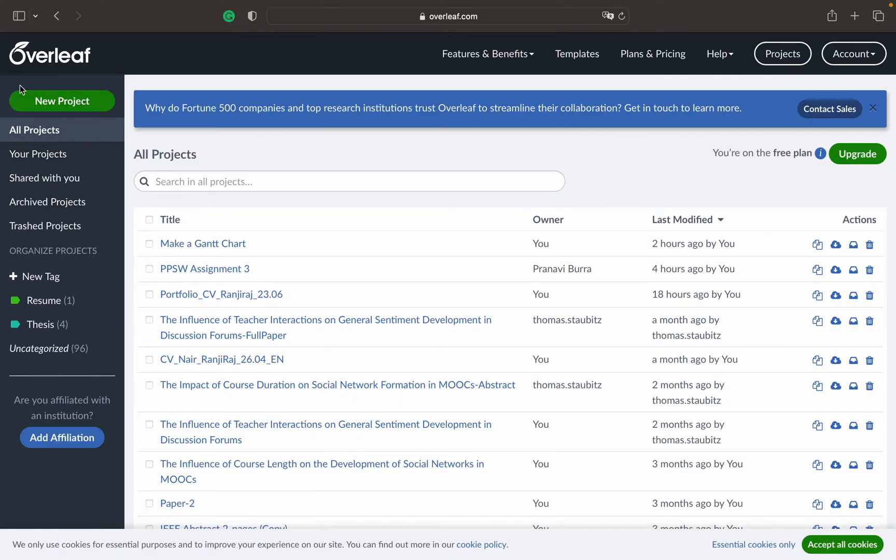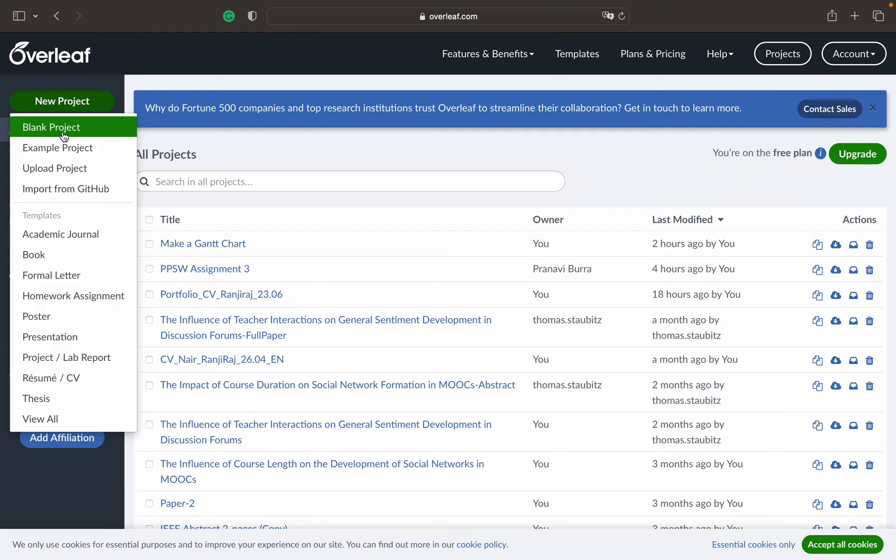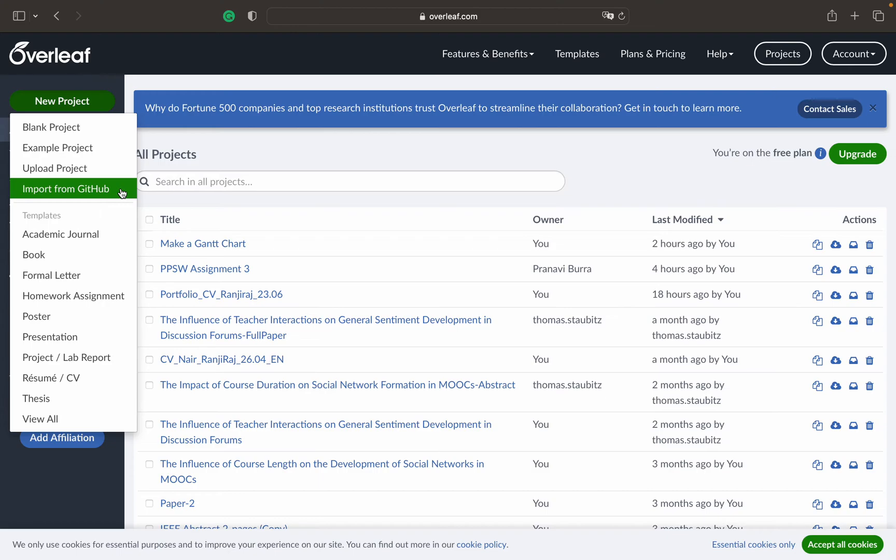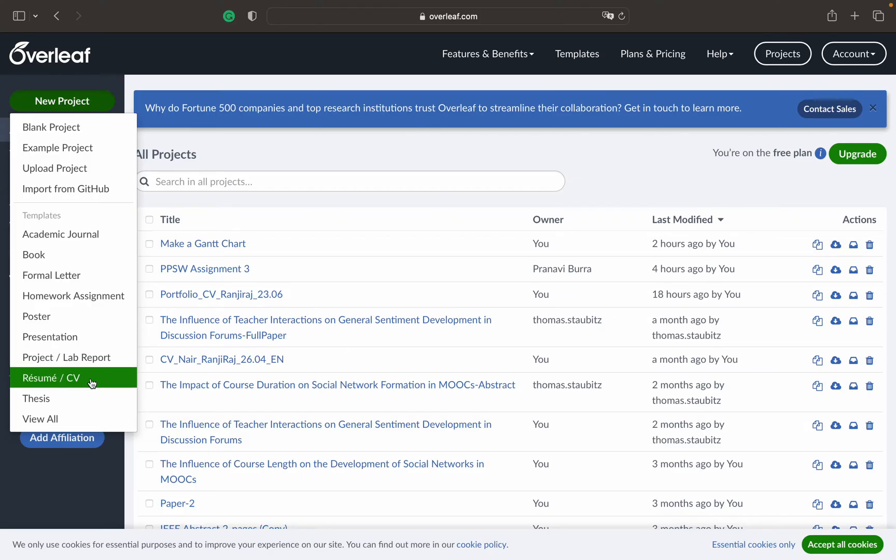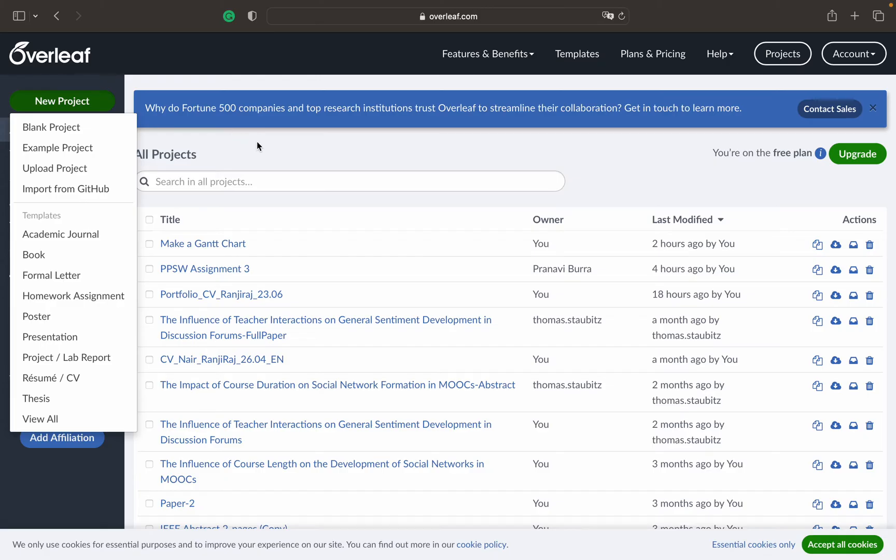You can see different projects when you click on this button, New Project. You can see what different kinds of documents or reports you can create. First is a blank project, then you can upload a project or import some project if it's present on GitHub. There are different templates for academic journals, books, formal letters, homework assignments, posters, presentations, project or lab reports. You can create your CV or your thesis whether it's for masters or PhD.